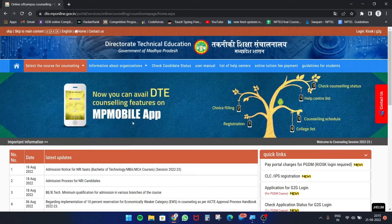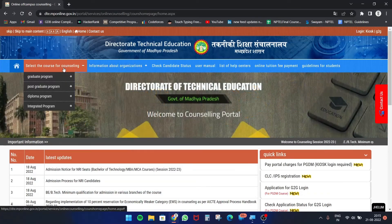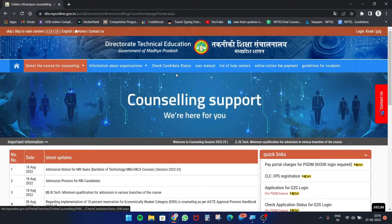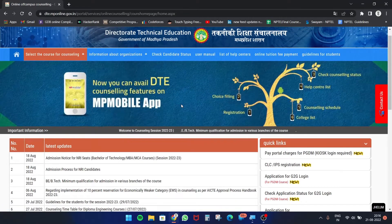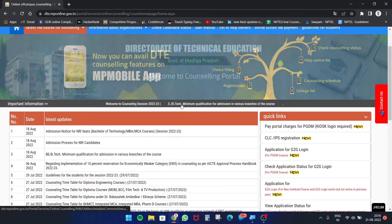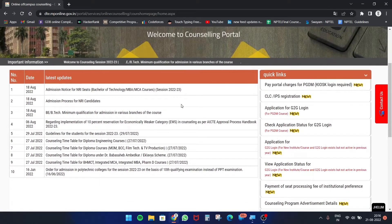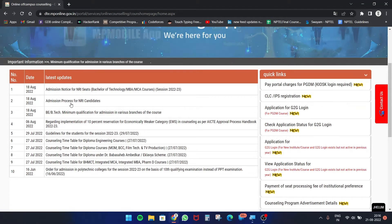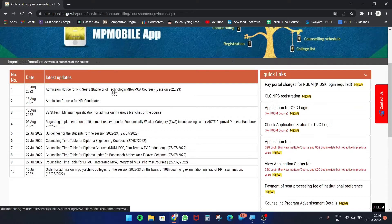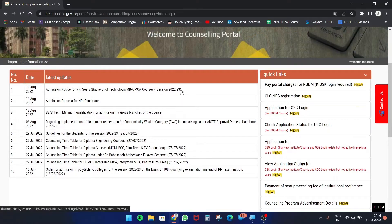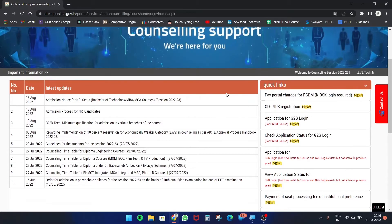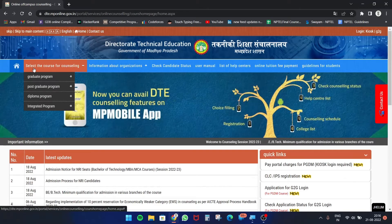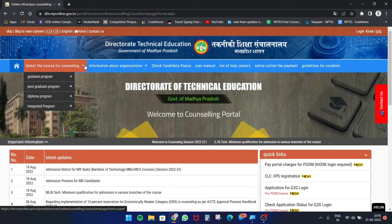Close the popup and from this website you can search all the details you require for your counseling. This website covers a lot of information. There is a notice that on 18th August, admissions for NRI seats for Bachelor of Technology, MBA, and MCA courses for session 2022-23 are open.